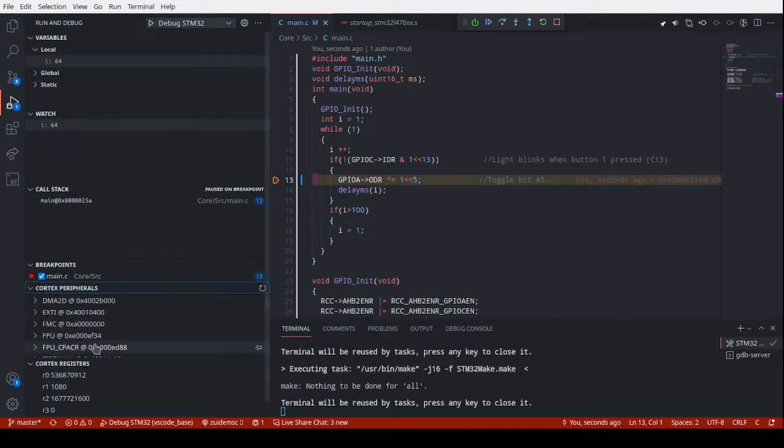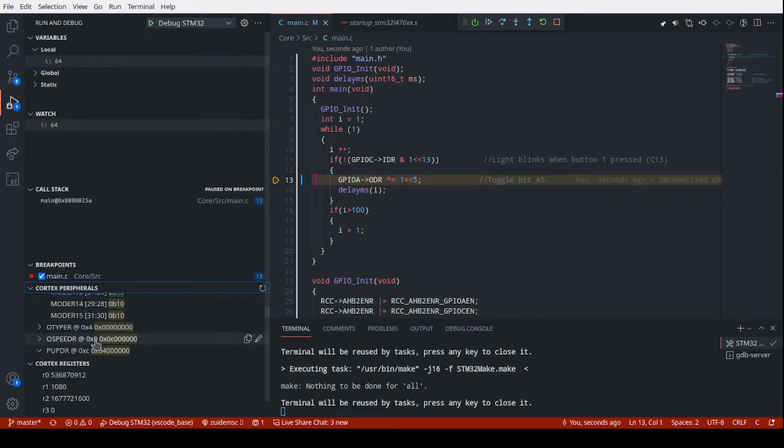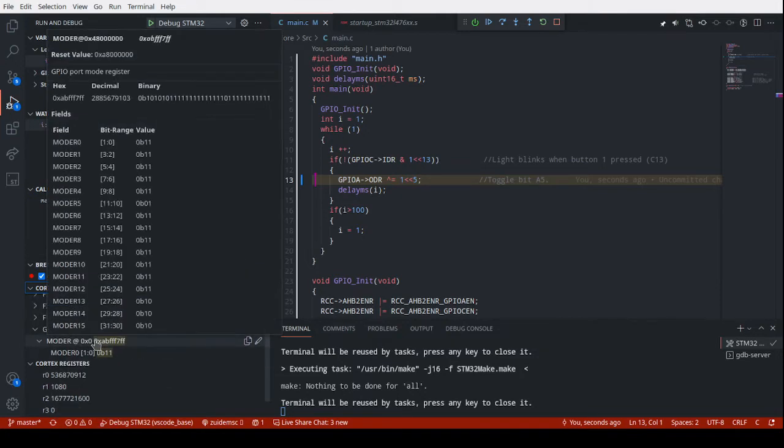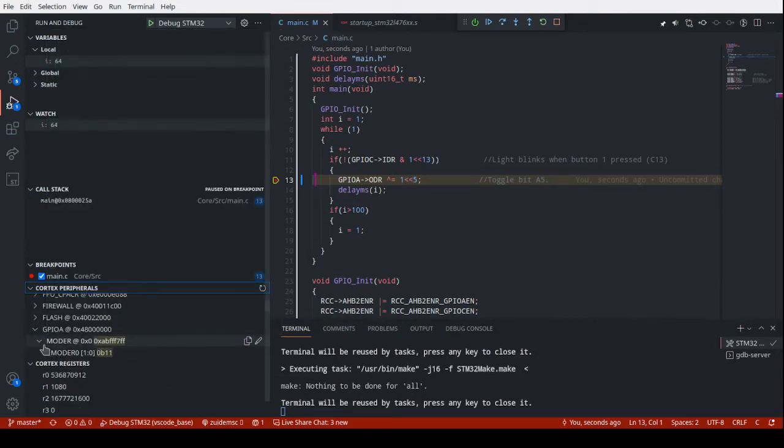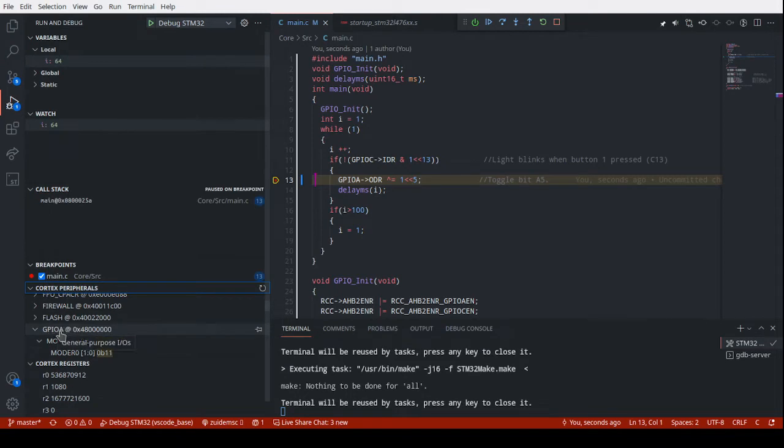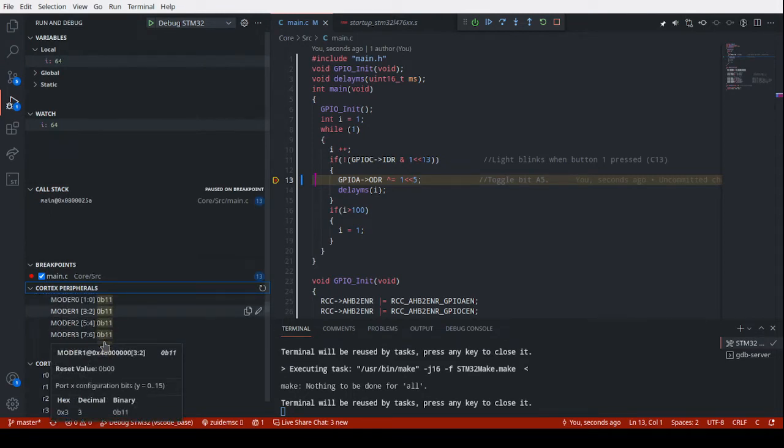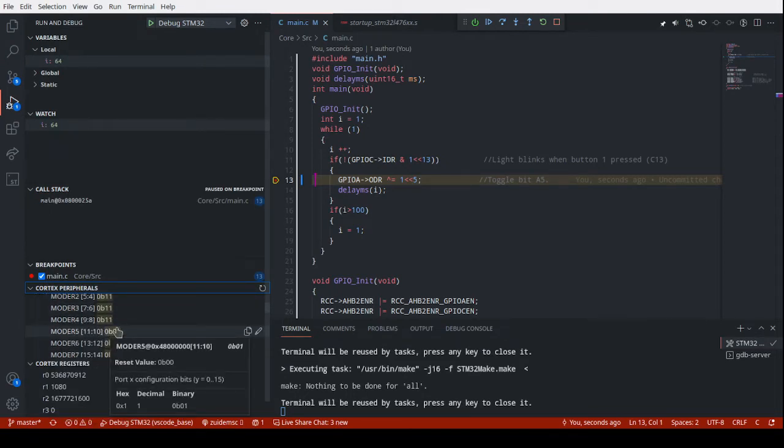And it shows all your registers so you can look at what value things are currently. Got the window kind of scaled down so it's better for recording, but a little worse to use. But you can see GPIOA. You can check out the mode of pin 5 or bit 5. You can see it's mode 01 right here.